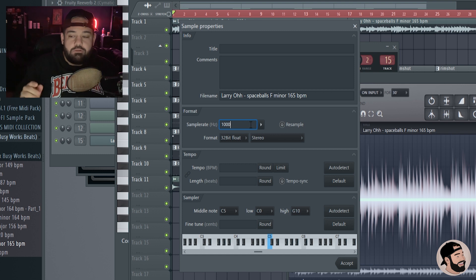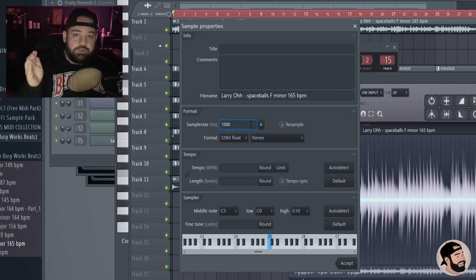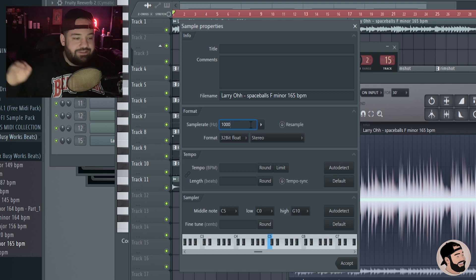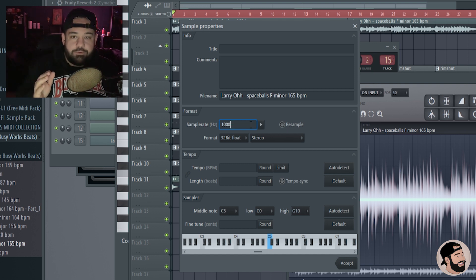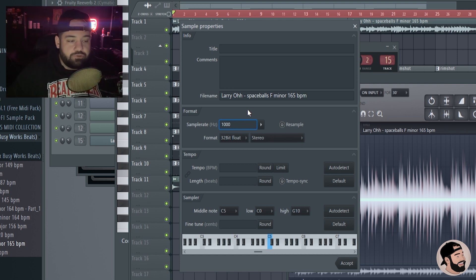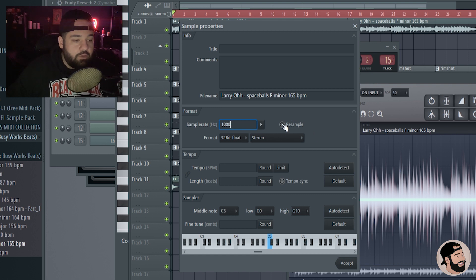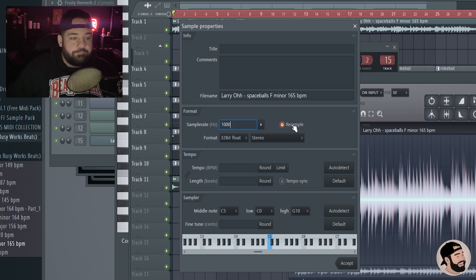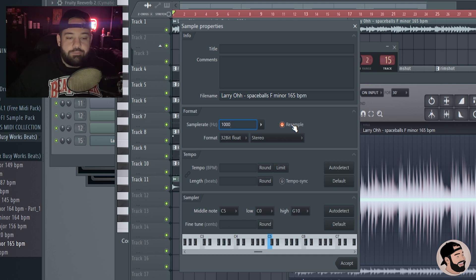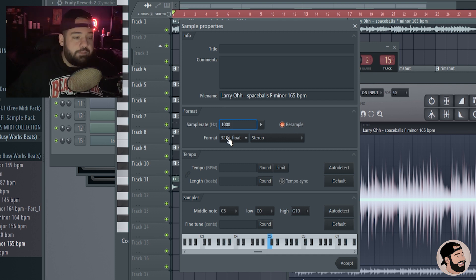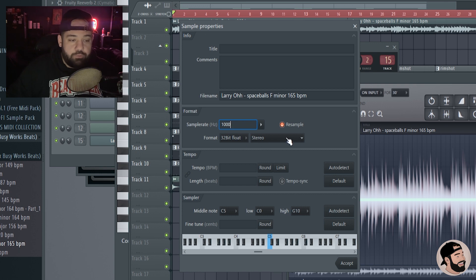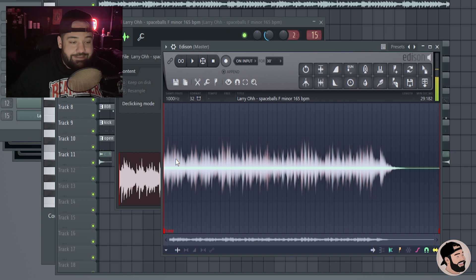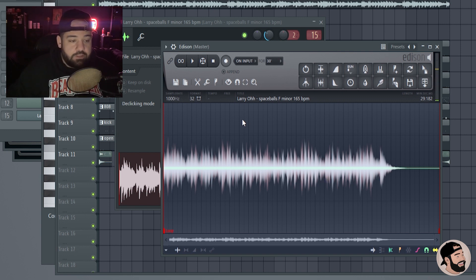Like with an EQ, you'd have to put a bunch of different EQs on it to get rid of all those frequencies. This is just gonna completely diminish the sample. I'm gonna try a thousand Hertz, I think that's gonna be good. You're gonna want to click resample right here or else it's gonna slow it down like crazy. Hit resample so it stays in the same tempo and key. Keep it at 32-bit float, choose stereo, and then hit accept.